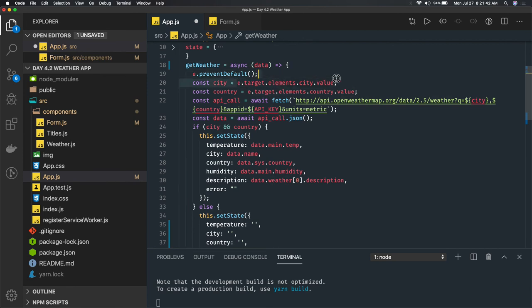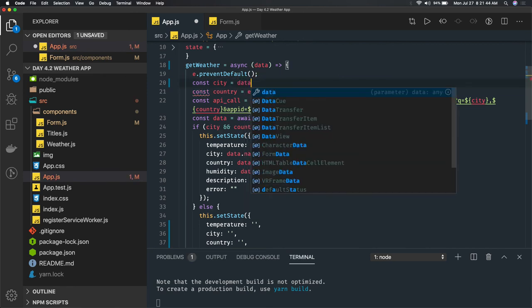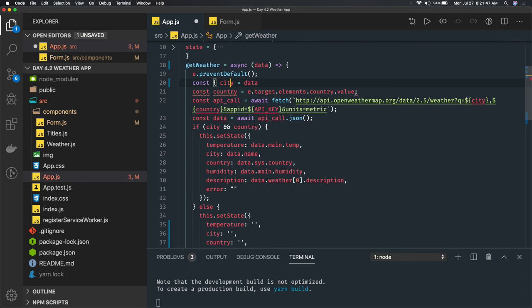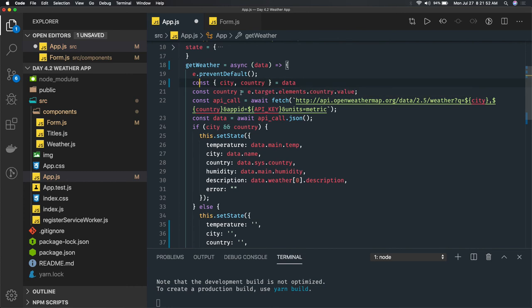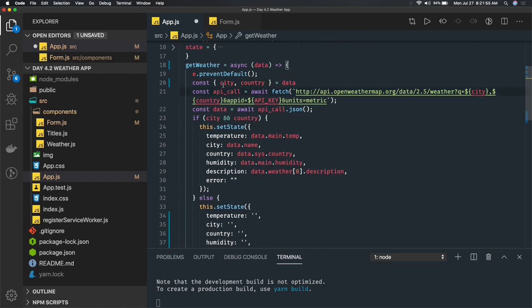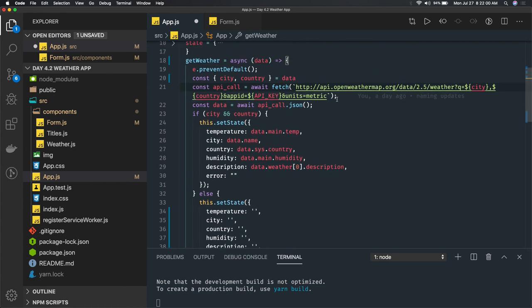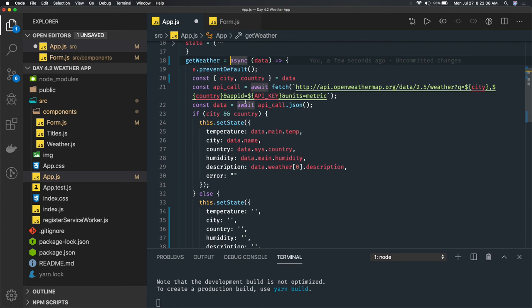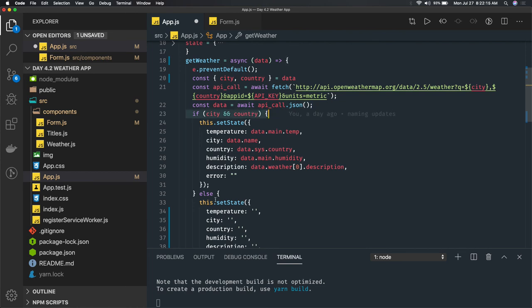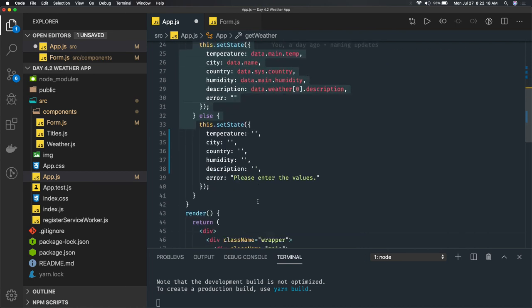You can do destructuring to get city and country from the data argument. Now we make the API call — you can use axios, fetch, or whatever you want. The function is async, so we await the fetch and then await the JSON response. City and country are both in the URL, then we update state; otherwise we set a message to please enter the values.